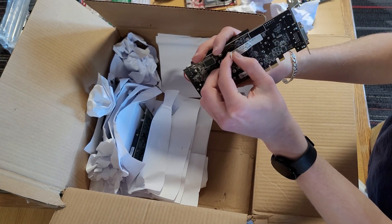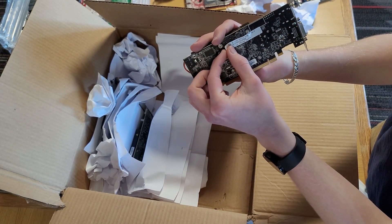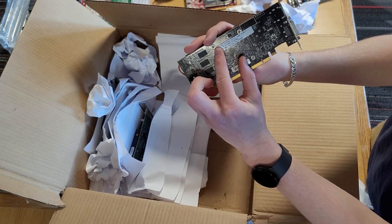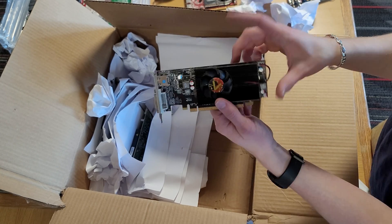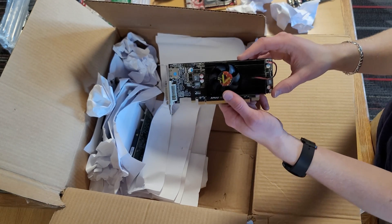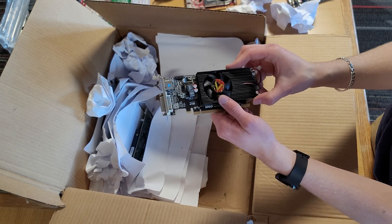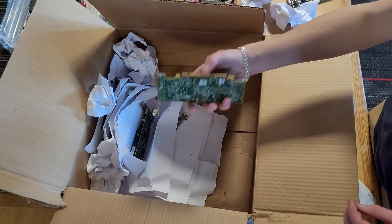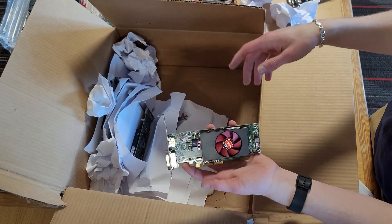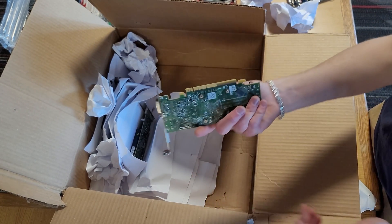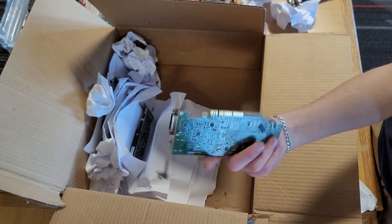This is a two gigabyte card, an R7 240. I hope this card works. This has legitimate resale value. Okay, so there's not too many cards left but I think we already saw this one.